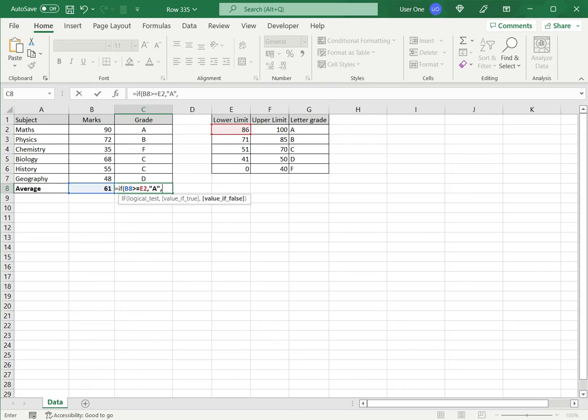Now, since I'm creating a nested IF, I only define the value that is true. I'm saying, okay, if the cell is greater than 86, put A. Now, what happens if the cell is not greater than 86?